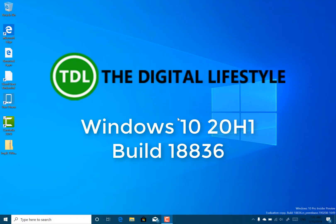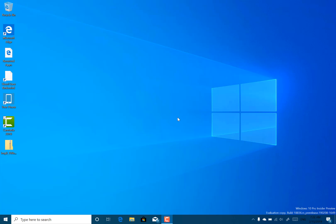Welcome to a video from TheDigitalLifestyle.com. In this video we have a new Windows 10 build to look at. This is build 18836.